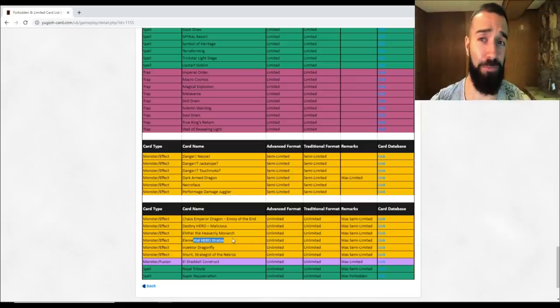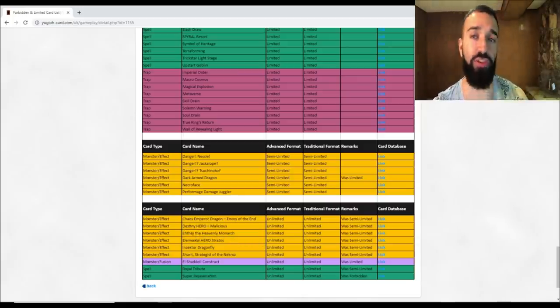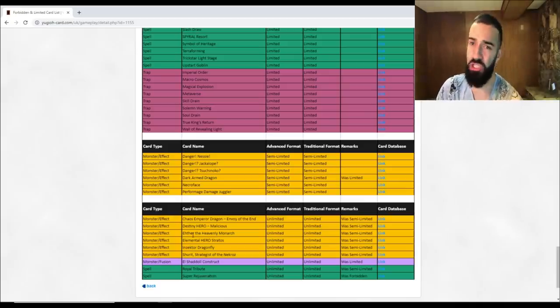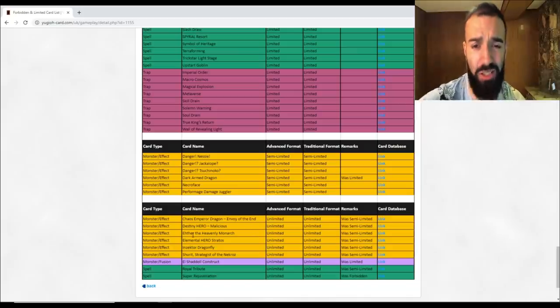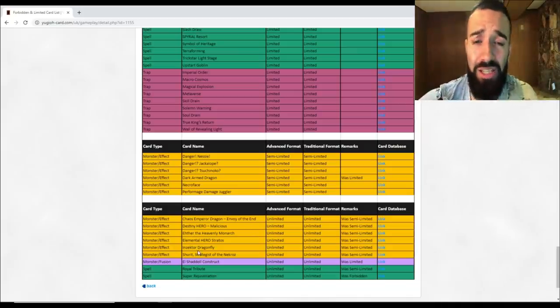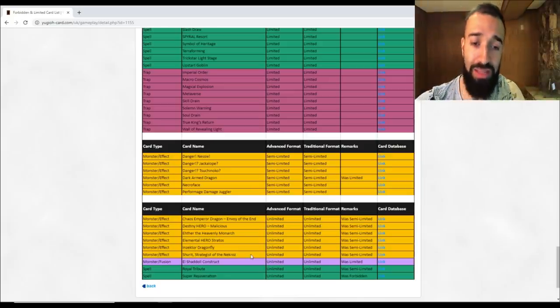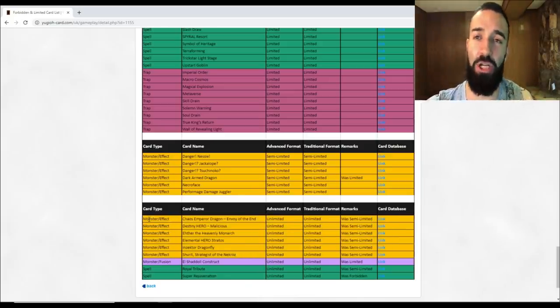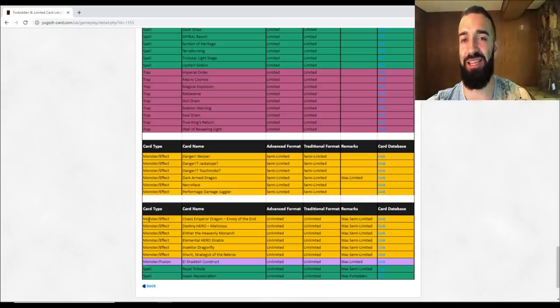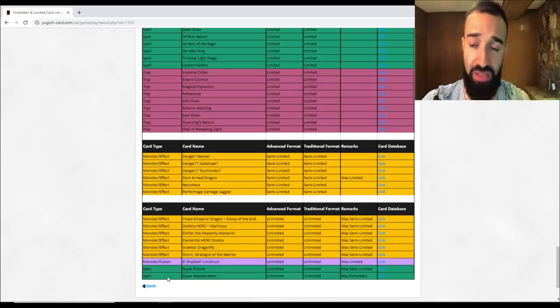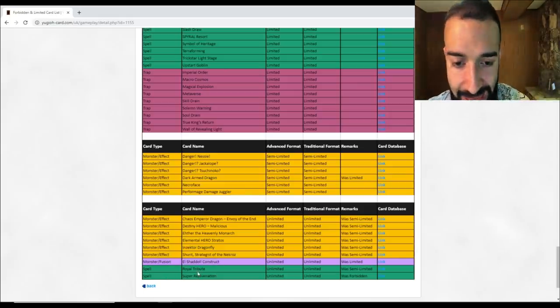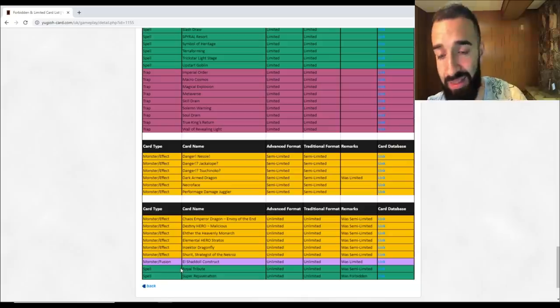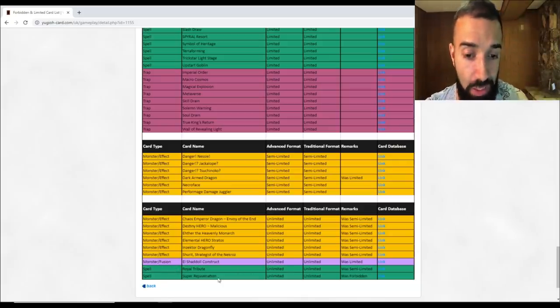For the cards that got unlimited - Chaos Emperor Dragon - Envoy of the End - it's trash anyways. Malicious to three, big deal. Ehther to three, big deal, it's still trash. Stratos to three - now this is pretty huge because Malicious to three and Stratos to three might be a resurgence of heroes with the way they're built now, but I still think they're trash. Dragonfly - that's still gonna do nothing. Sure it's at three, they're still gonna do nothing. It's gonna marry a lot of people that are nostalgic players to want to play those decks that they like, but at the end of the day they're still trash.